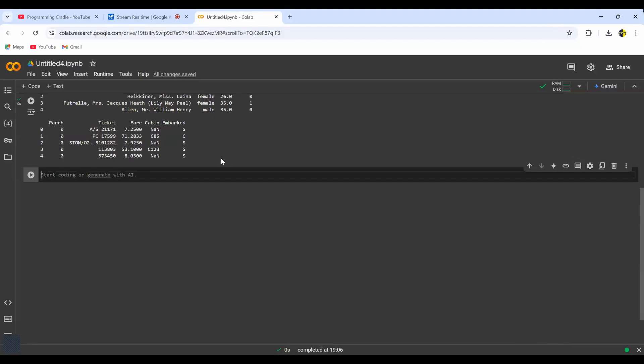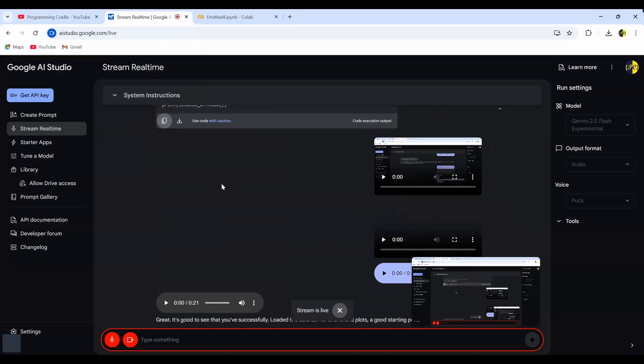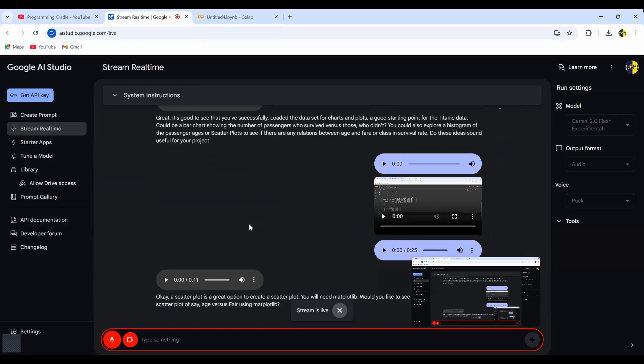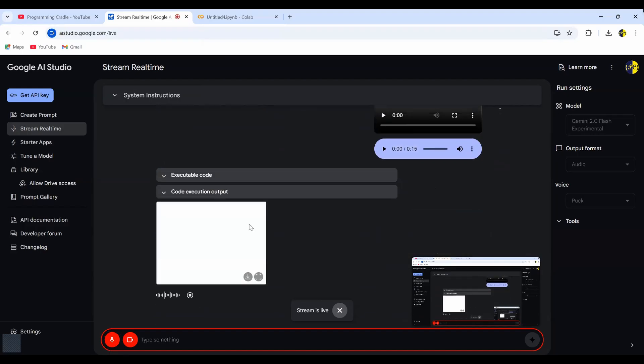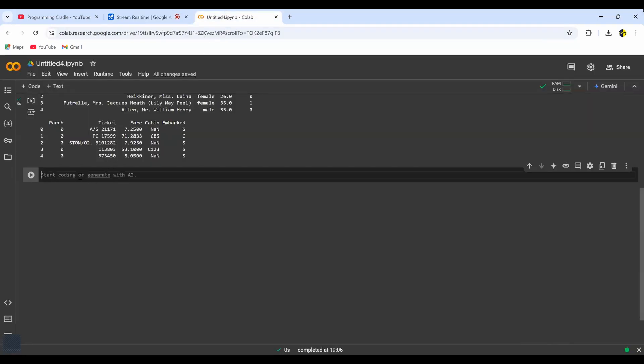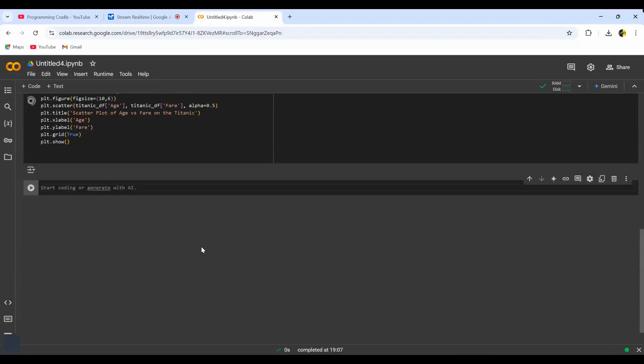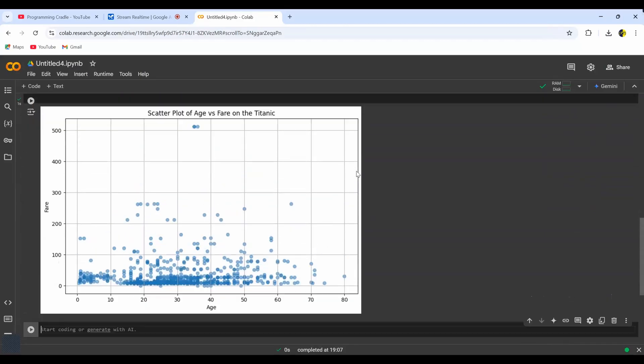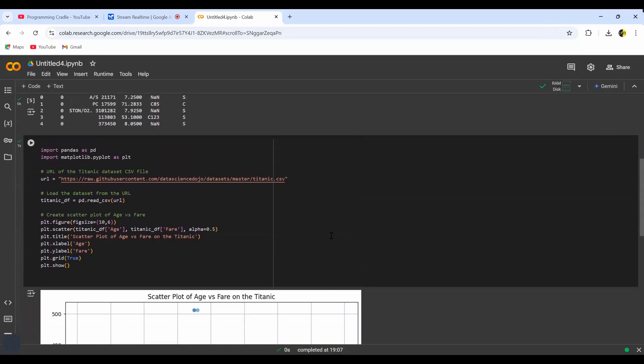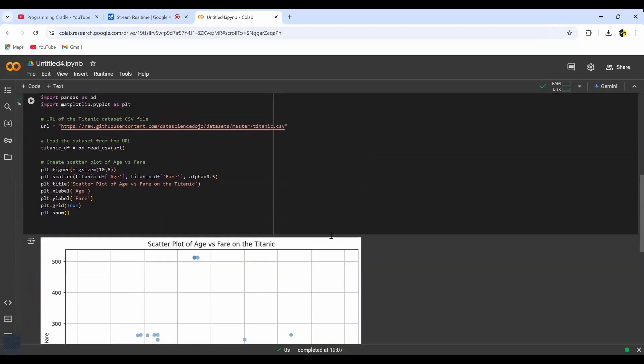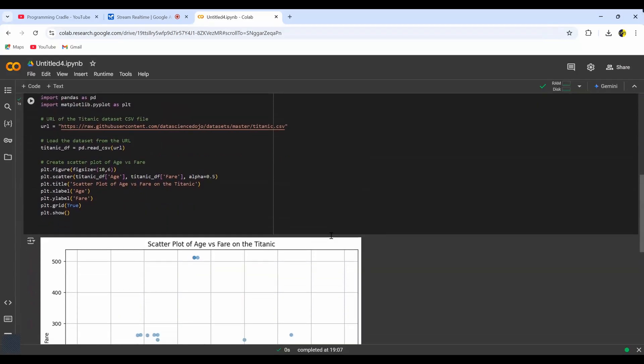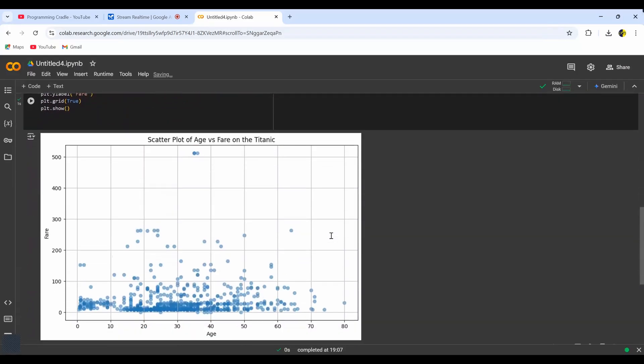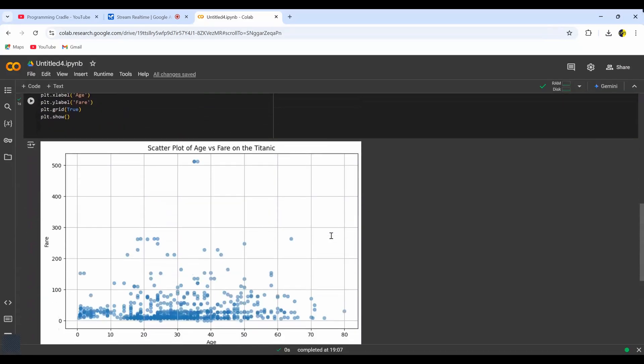Okay. A scatter plot is a great option. To create a scatter plot, you will need matplotlib. Would you like to see the code for creating a scatter plot of, say, age versus fare using matplotlib? Yeah, that would be great. Okay, here is the Python code to create a scatter plot of age versus fare using matplotlib. The code first imports pandas and matplotlib pyplot. It then loads the dataset from the URL you used before. Finally, it uses plt.scatter to create the scatter plot, labels the axes, and shows a title. Yeah, I copied the code and pasted it in Google Collab, and it seems to be working fine. And I think I'm happy with this chart.